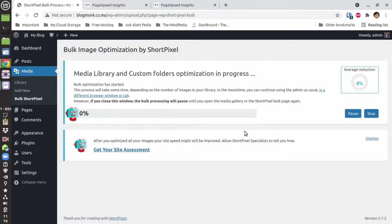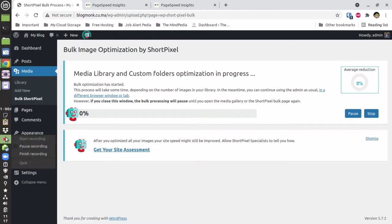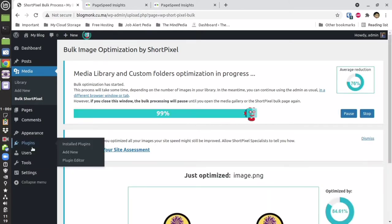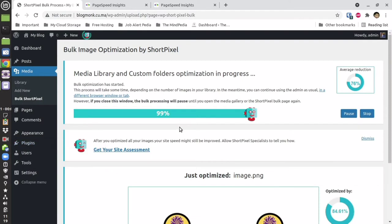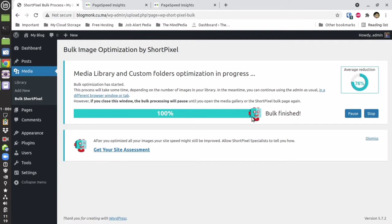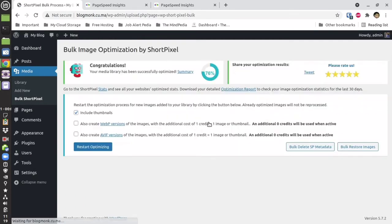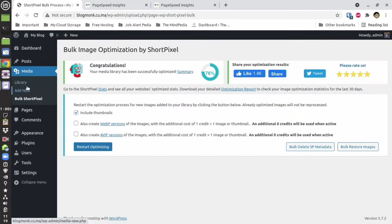It is going to take a considerable amount of time depending upon your number of pages and images. You cannot leave this tab while the optimization is being done. Now, as you can see, it is almost done. The bulk optimization has been finished — I got the congratulations message.